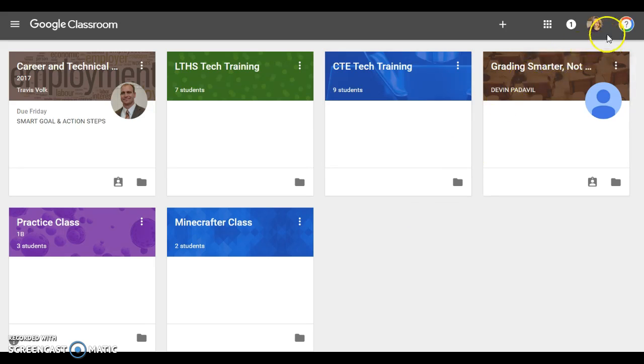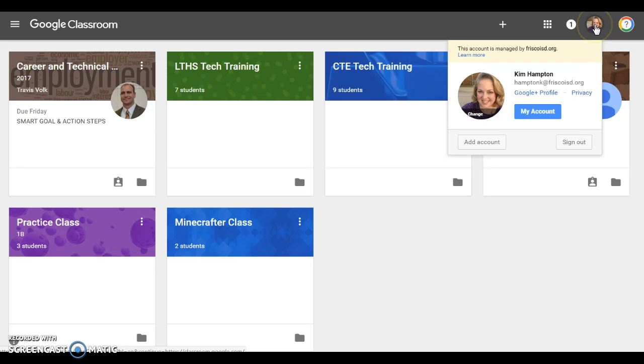The picture that's going to show up for your students is whatever is up here in the top corner. If you want to change that, just click on that little circle and there's a button that says change, and you can set your picture to whatever you want.